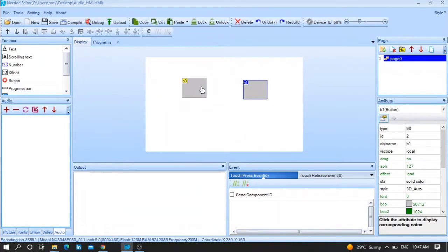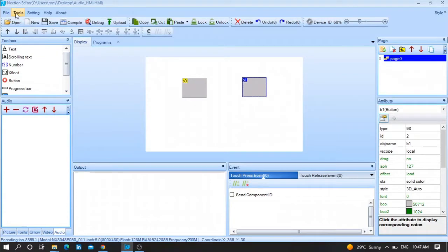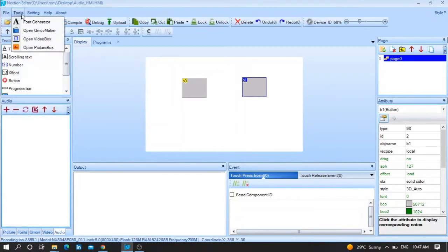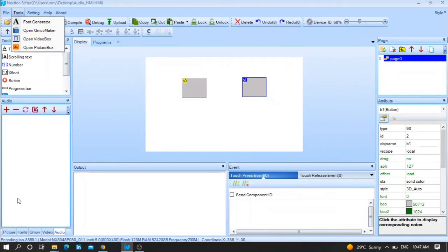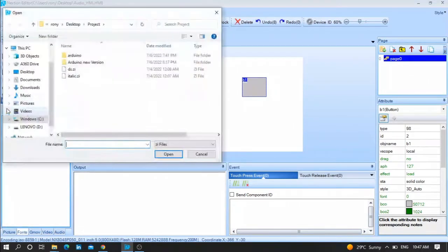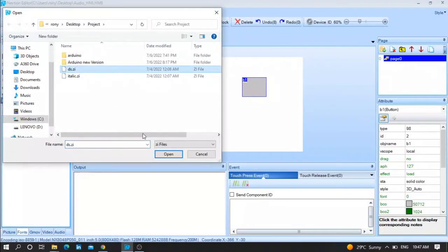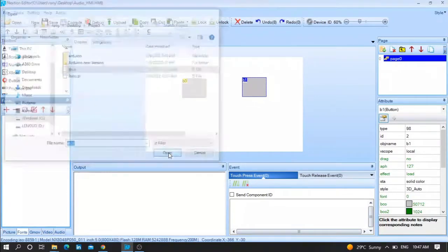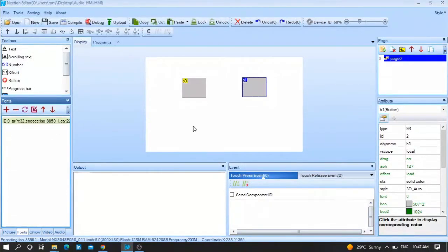After that, let me generate a font. Press on Tools, Font Generator, or if you have already generated a font you can press on Font Plus and it will include any font that you have done.